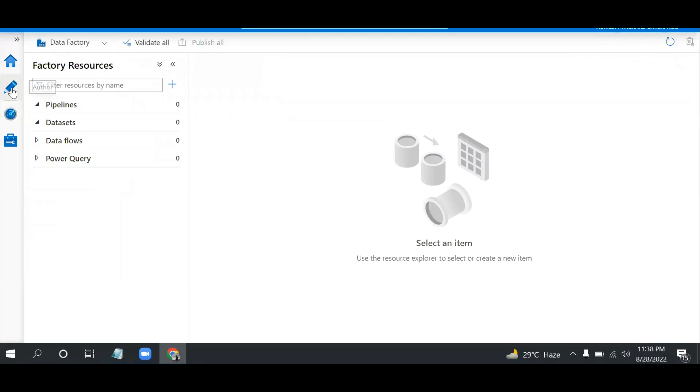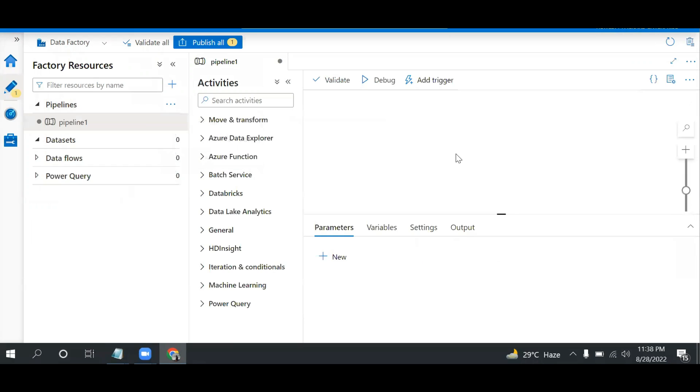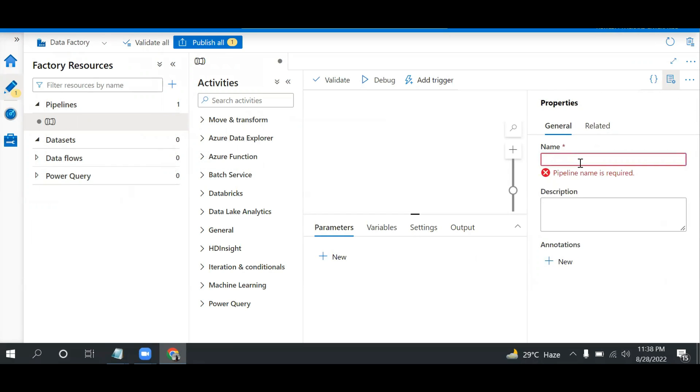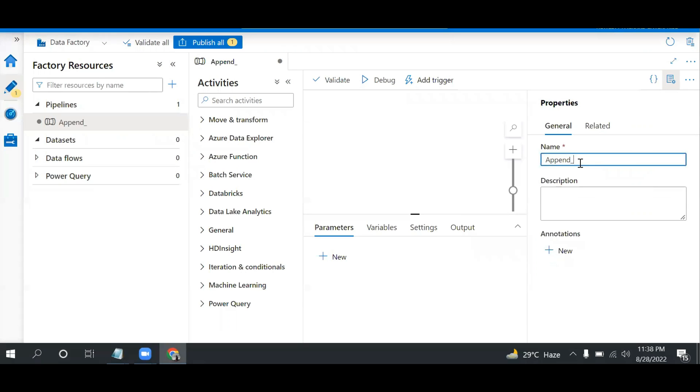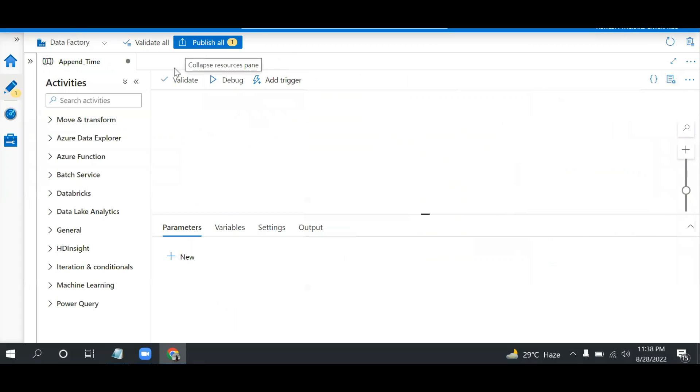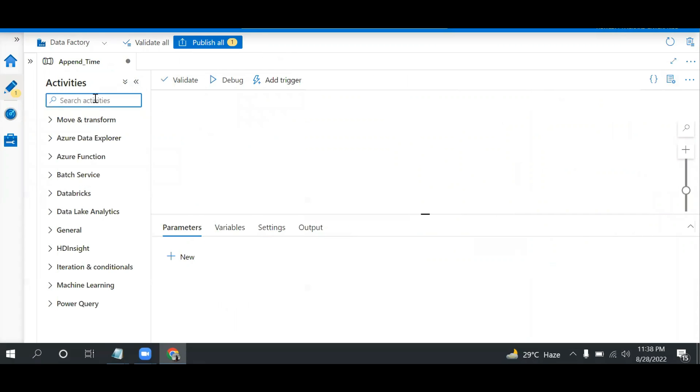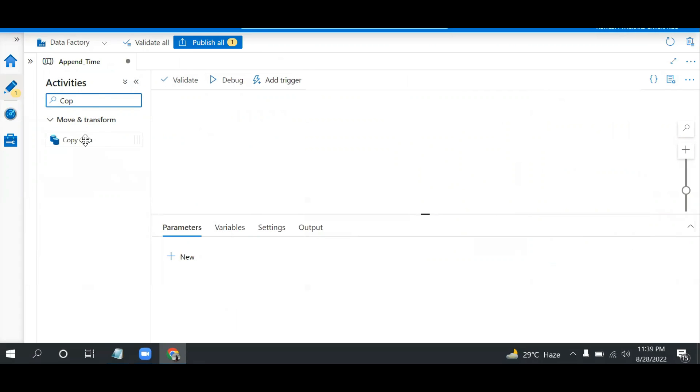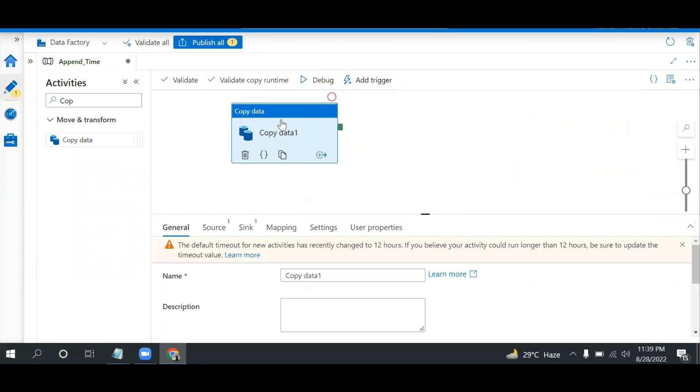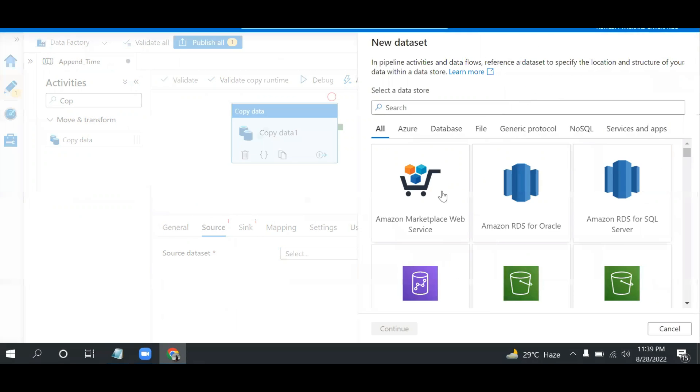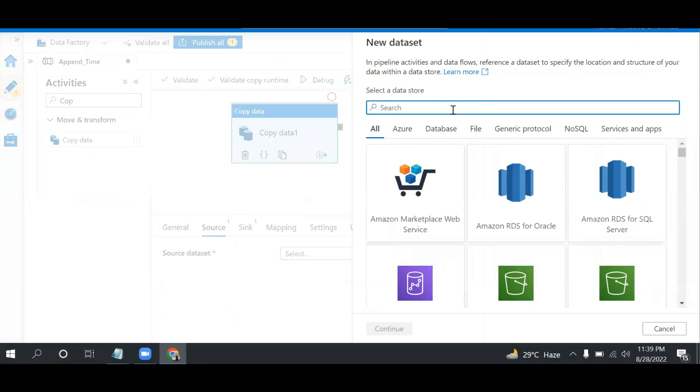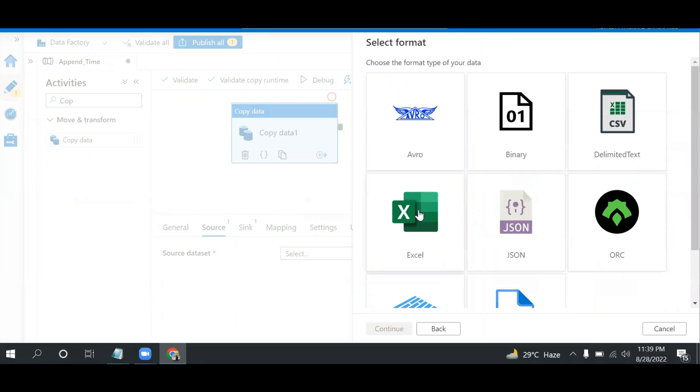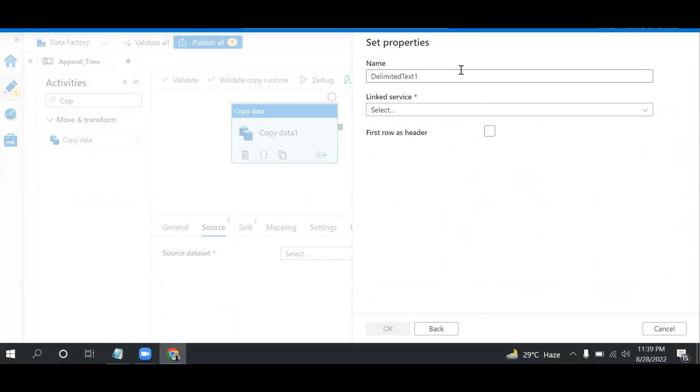Let me create a new pipeline. I can give it a name like 'append time'. Let me minimize this so it's visible properly. Let me take the copy data activity to move that file source. I'll create a new dataset - in this case we have Azure Blob Storage, delimited text.